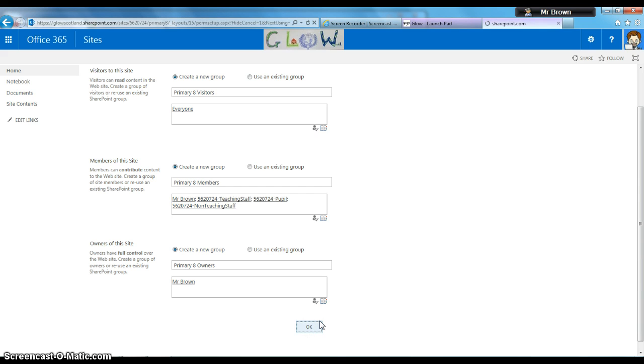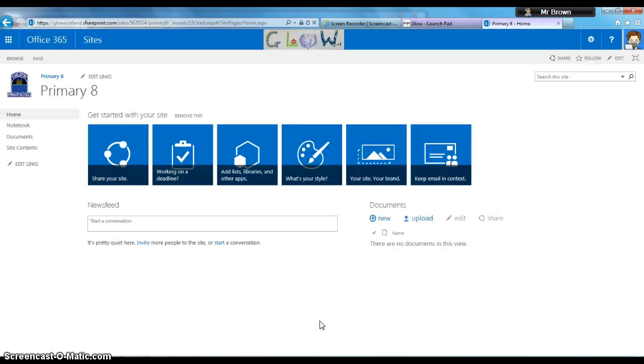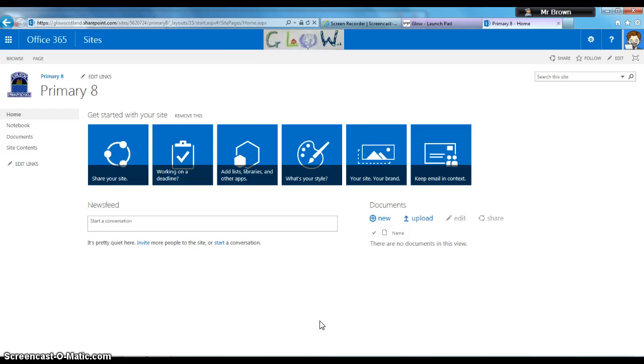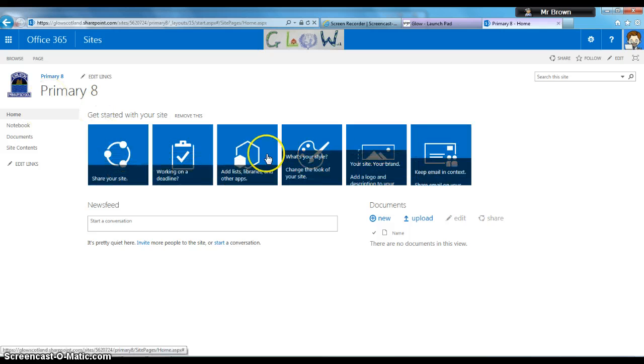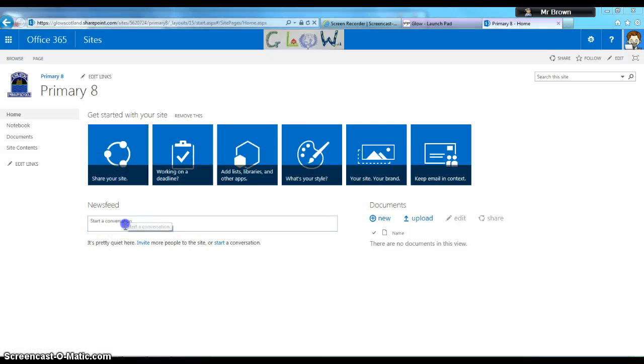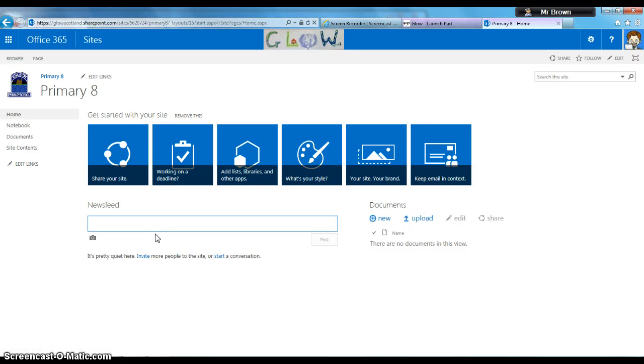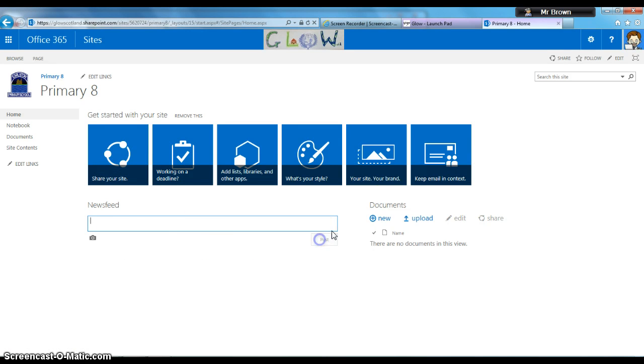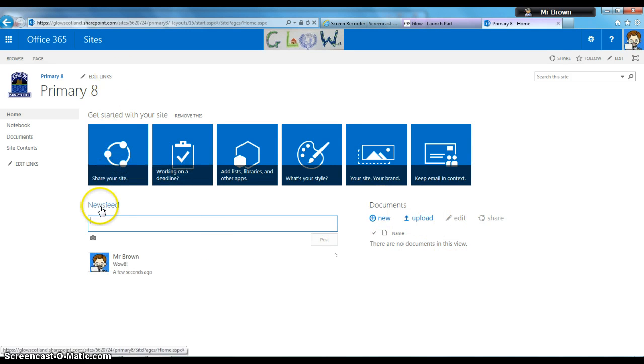And that's it—you've now created your first subsite. We've got some plans here to help get started that we'll look at in the next video. There's a news feed for discussion and a documents library where we can upload things. Thank you for watching.